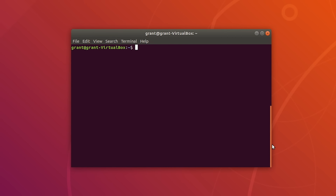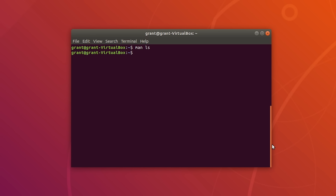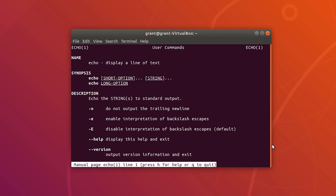If a help page does not exist because the command is not a shell built-in, you can use the man page. Type man ls. I'll quickly hit Q to quit. For shell built-ins, you can also use the man page to learn more about the command as well.